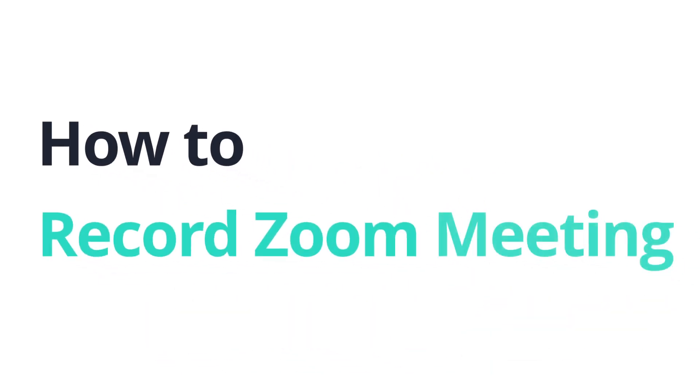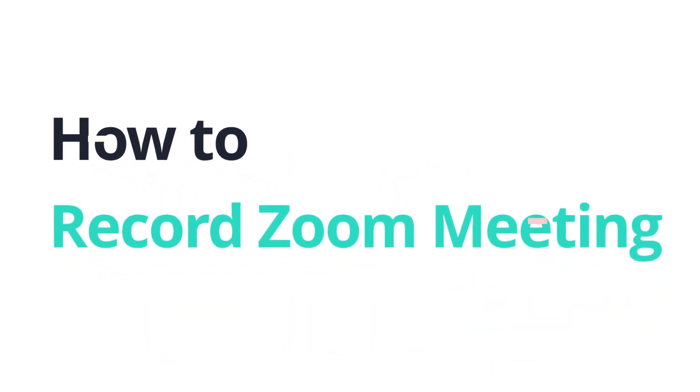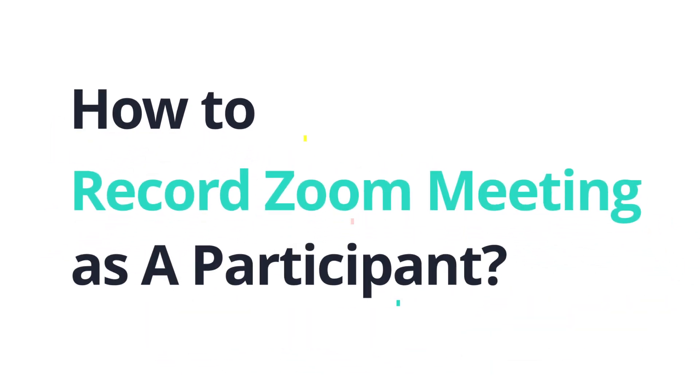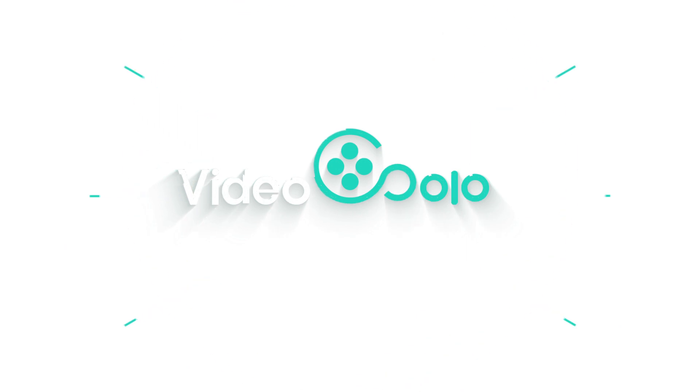How to Record Zoom Meeting as a Participant? Here, you can find the answer.